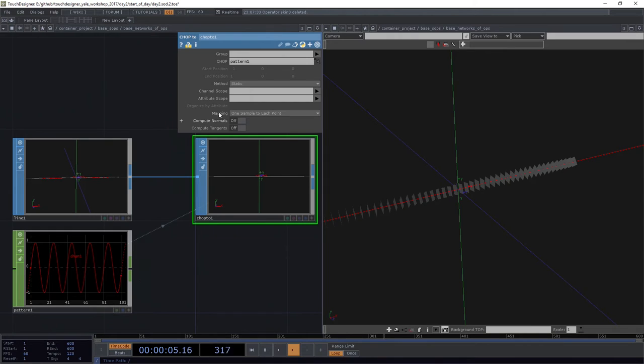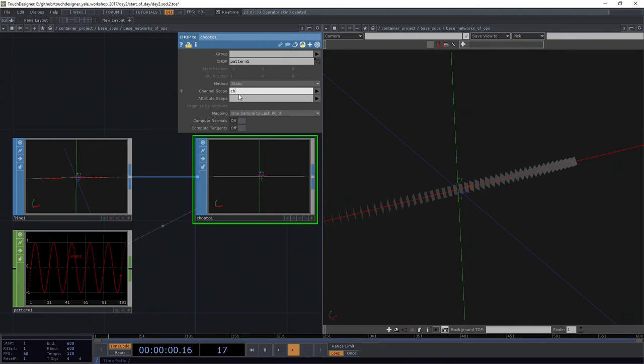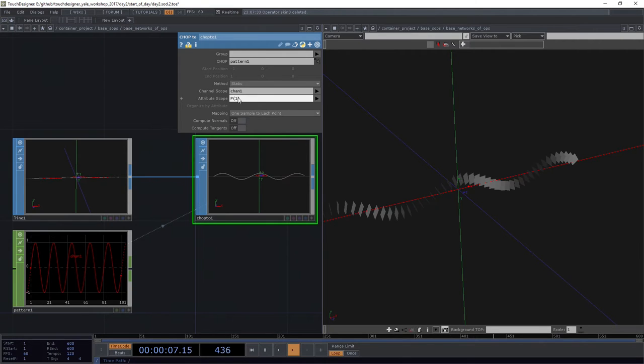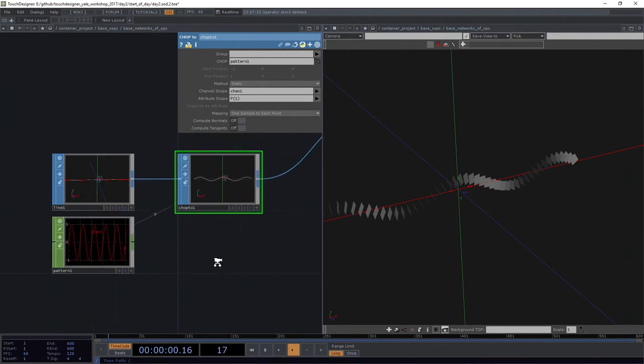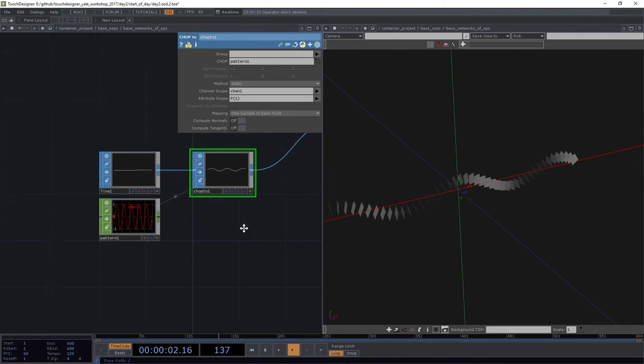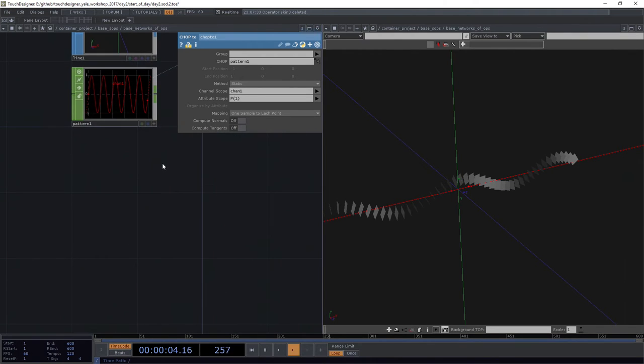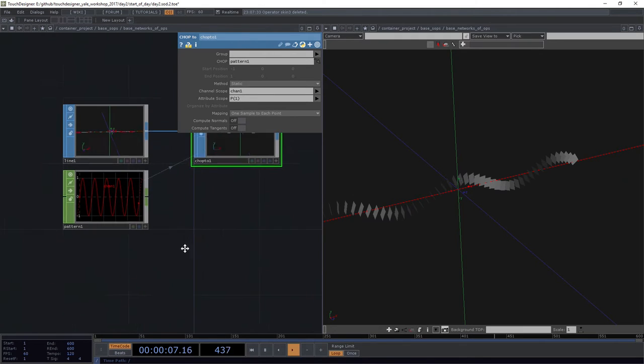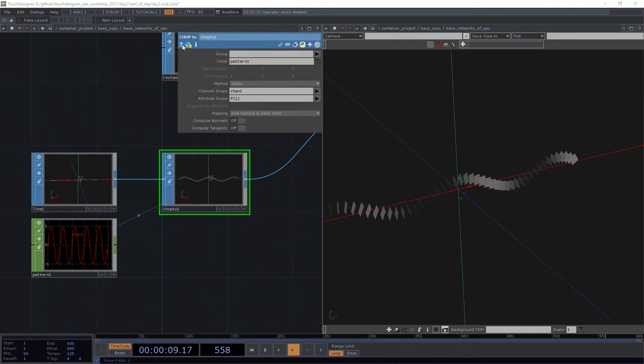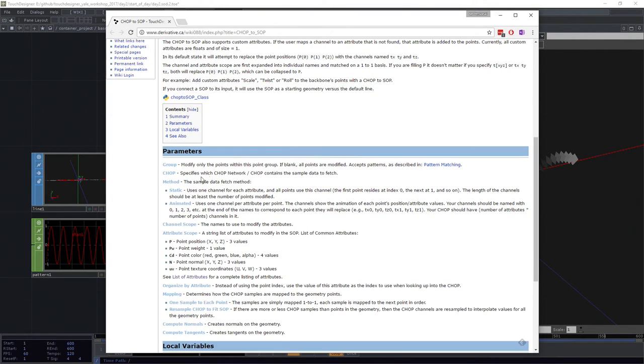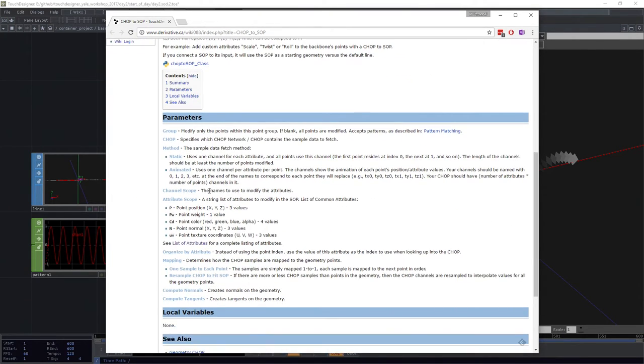And what I want to describe is I want to tell this operator how I want to use this shape. So in this case, I want channel scope. That's referring to the channel names. I want to use chan1. And I would like chan1 to change p1. In this case, let's do our CHOP to SOP. Let's use our help menu because our help menu is our friend. We'll bring this up over here. And we might look at this and say, all right, well, what's going on here? CHOP, channel, channel scope, the names to modify the attributes.